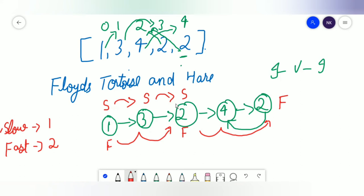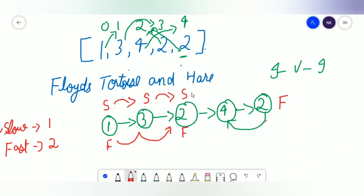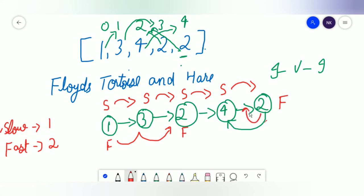We keep going until they're at the exact same spot. Slow moves to 4, fast moves from 2 to 4 to 2 — same spot. Slow moves to 2, fast moves from 2 to 4 to 2 again — same spot. Now both the slow and fast pointers are at the same index. The loop breaks at this point.